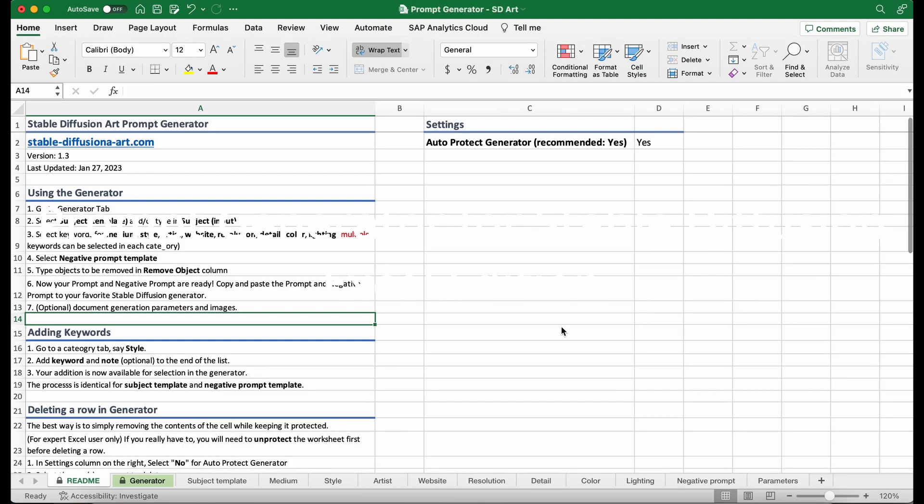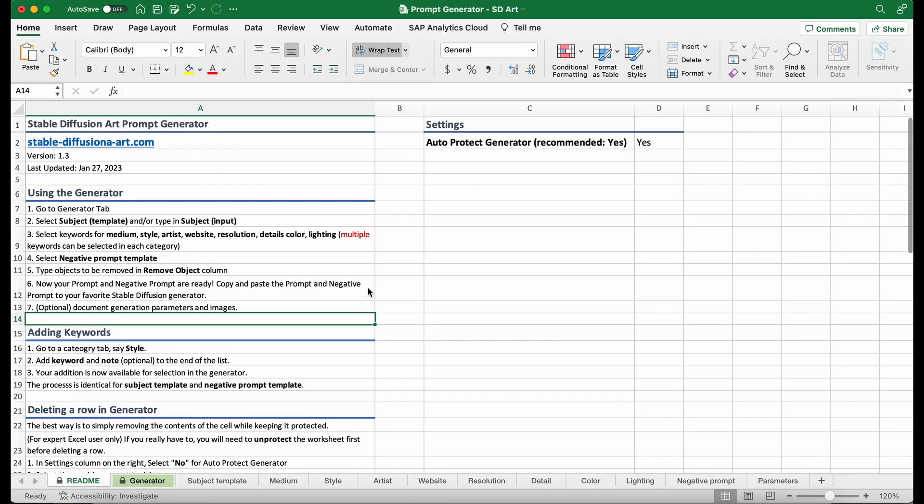Okay, today I'm going to talk about this prompt generator. It is in Excel. If you are someone who is new to Stable Diffusion, or you have been using Stable Diffusion for a while but you don't quite know what to write in the prompt, this is for you. This is a generator that can guide you step-by-step to generate high-quality prompts.